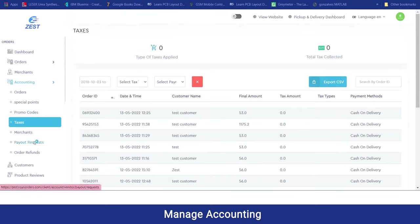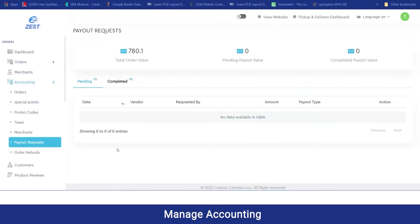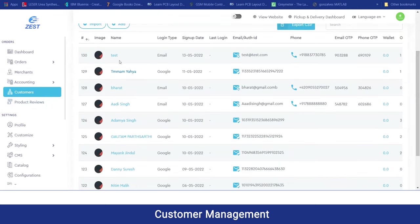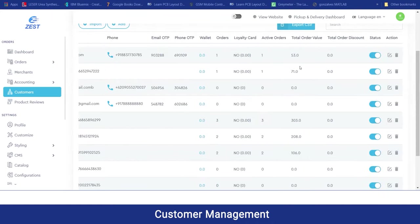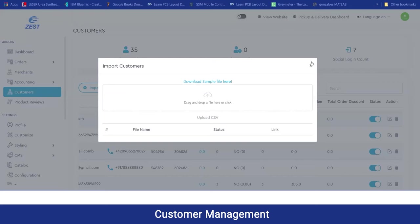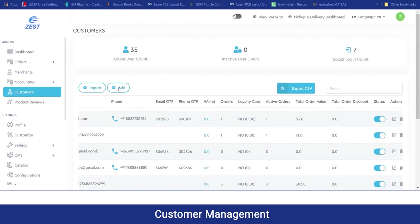In the payout request section, any payout requests made by vendors will be shown here. Moving on to customers, here you can have a view of all customers registered on your platform via the website or application. You can view their images, name, login type, signup date, more details, total orders placed, and their status, and make edits or delete customer details in one click. If you want to import customers, you can click the import button and upload the file, or add a new customer by clicking the add button.